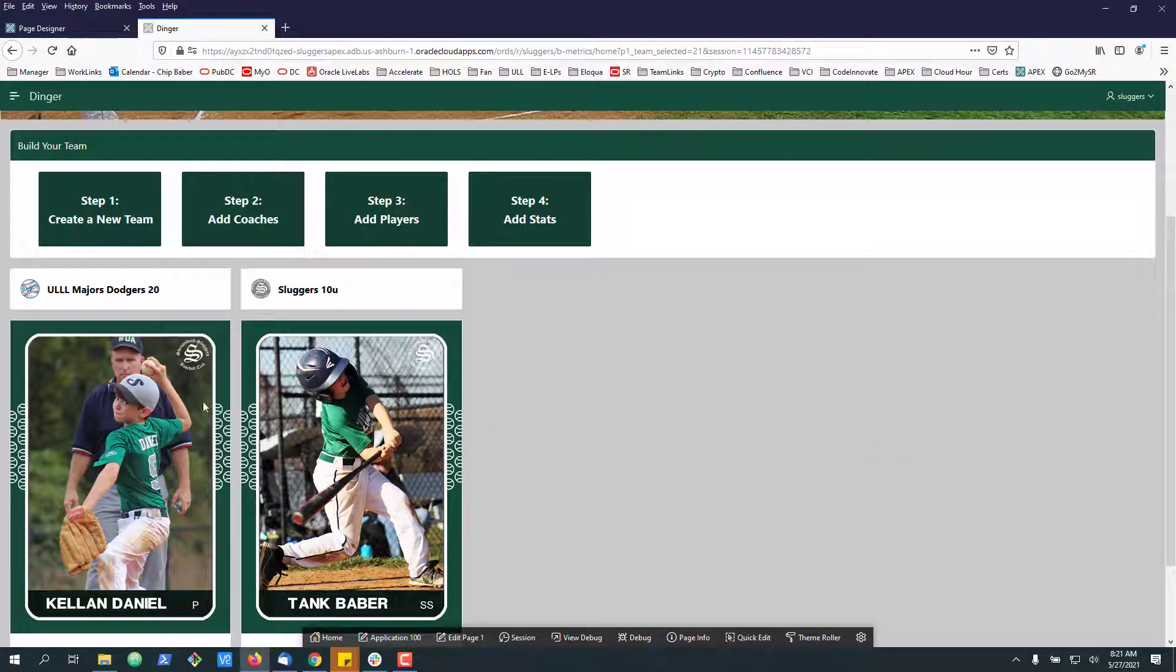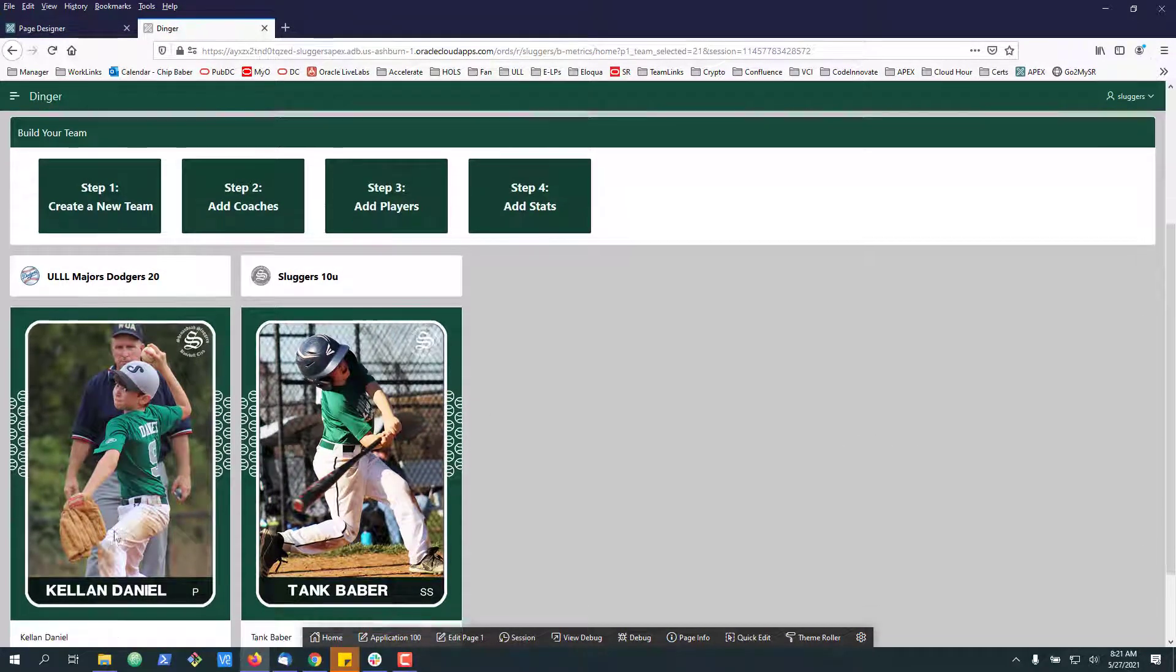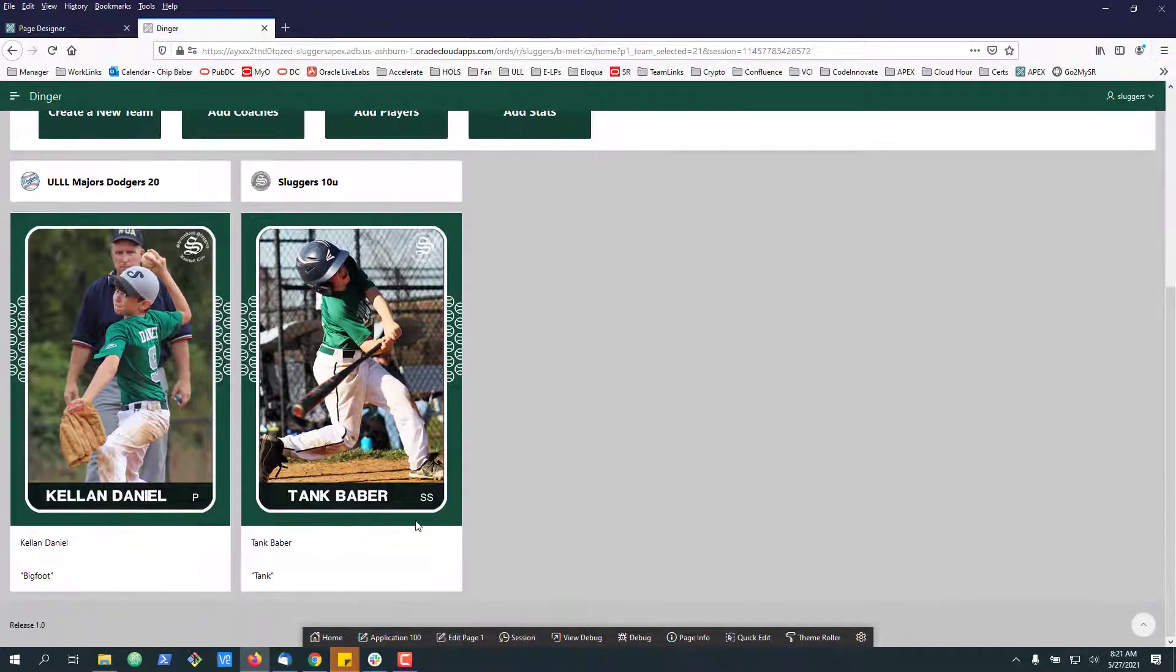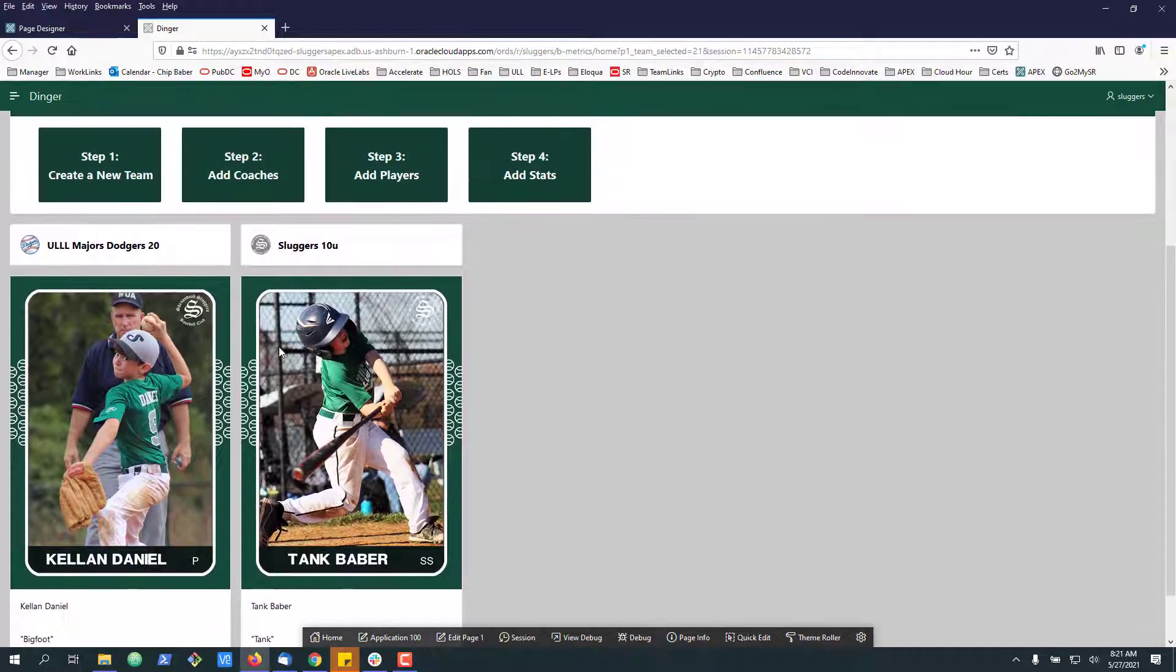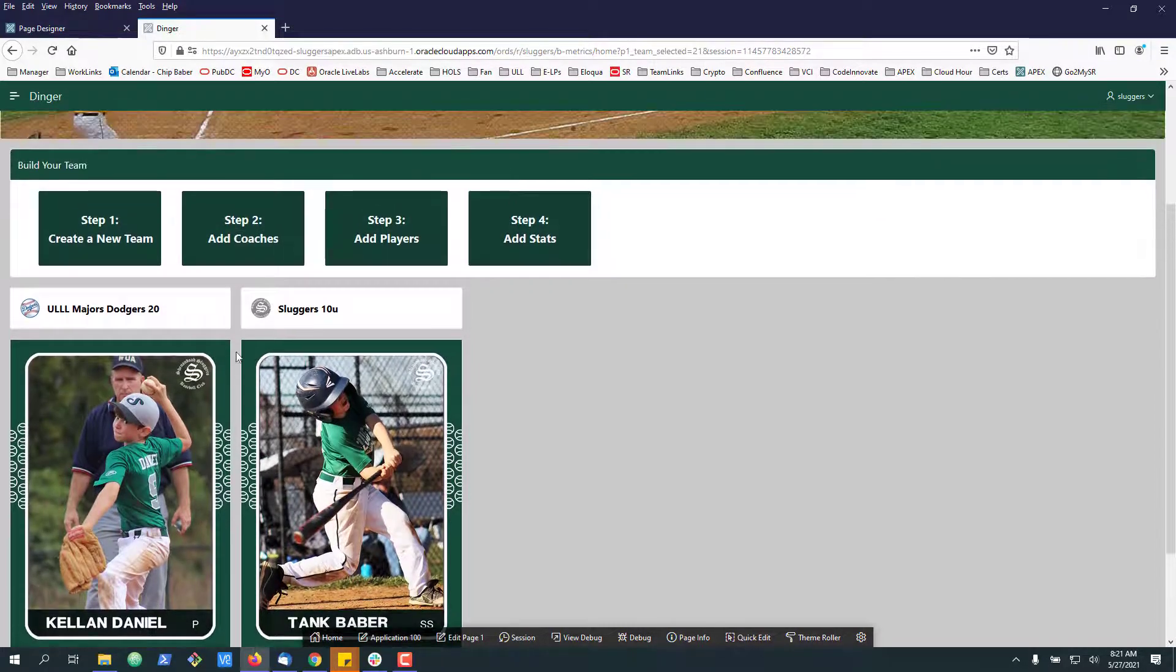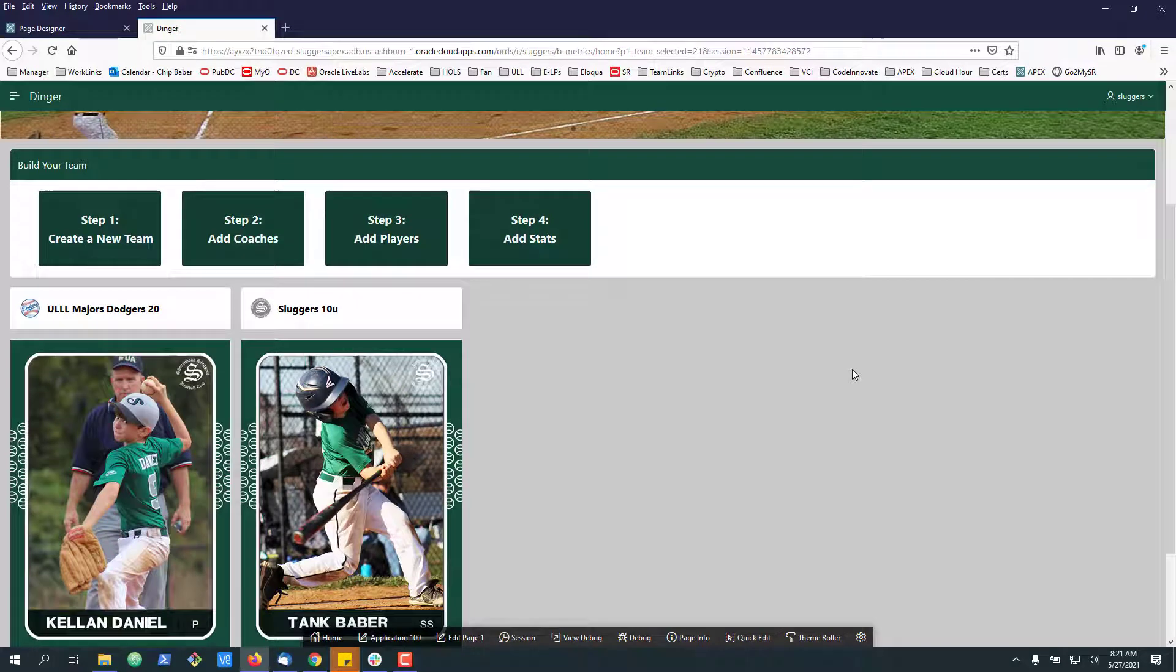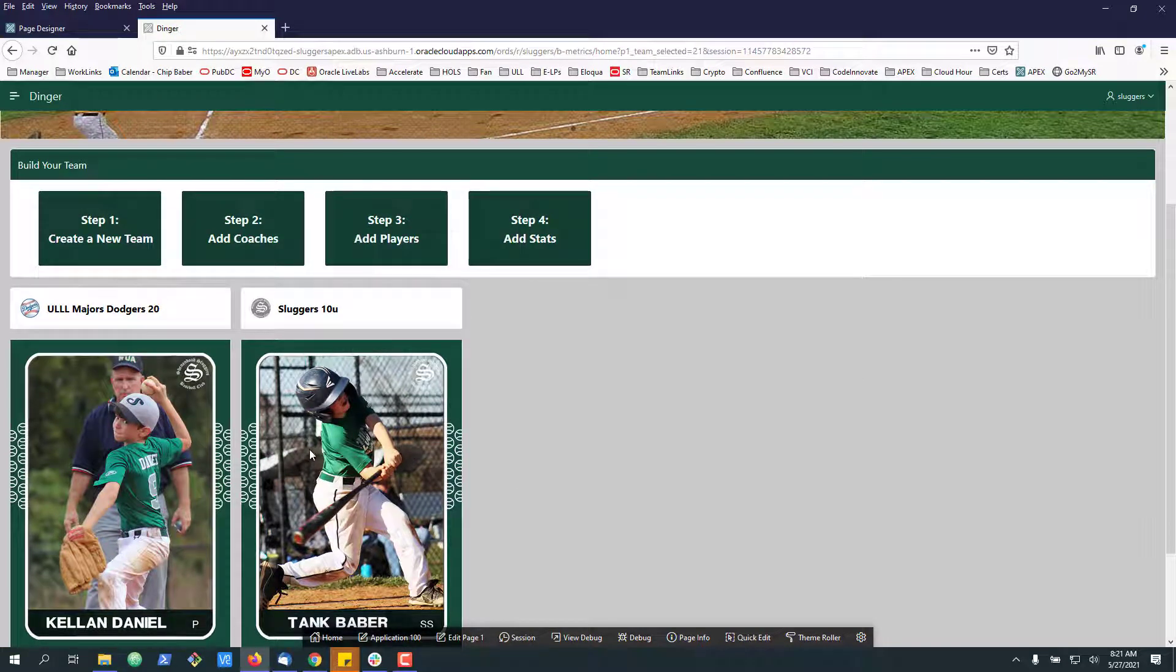What I wanted to do in this case was make these smaller and maybe have up to 10 columns go across the bottom of the page, because in my case I'm showing players. So how do you do that?